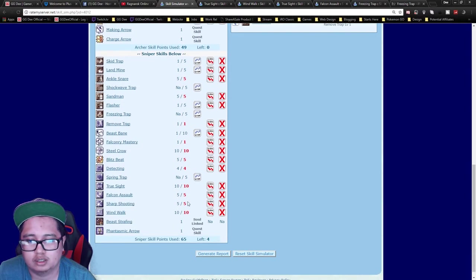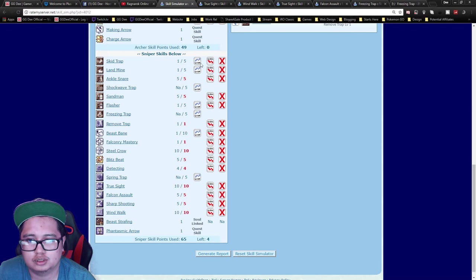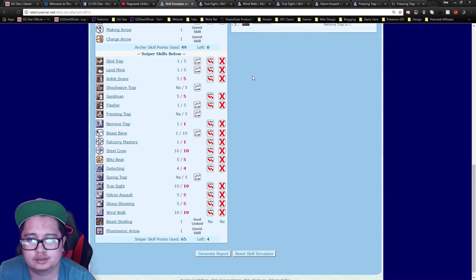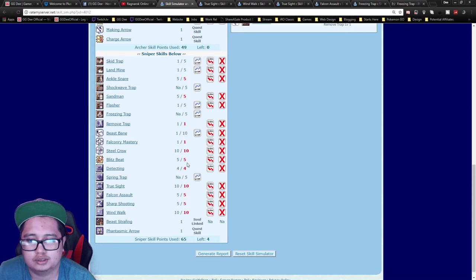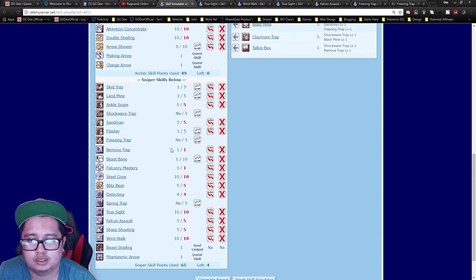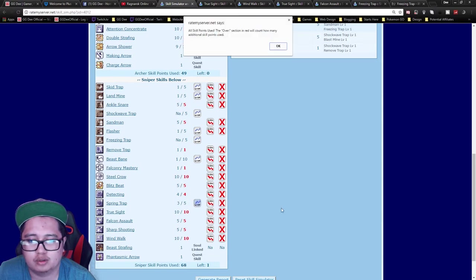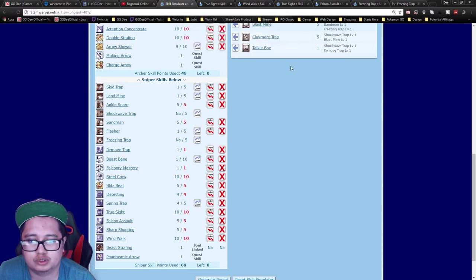You can put this on Spring Trap if you WoE, or you can put it on Skid Trap. This is mainly a skill to push you forward if someone is trying to catch you, but I generally put it in Spring Trap since I WoE usually.